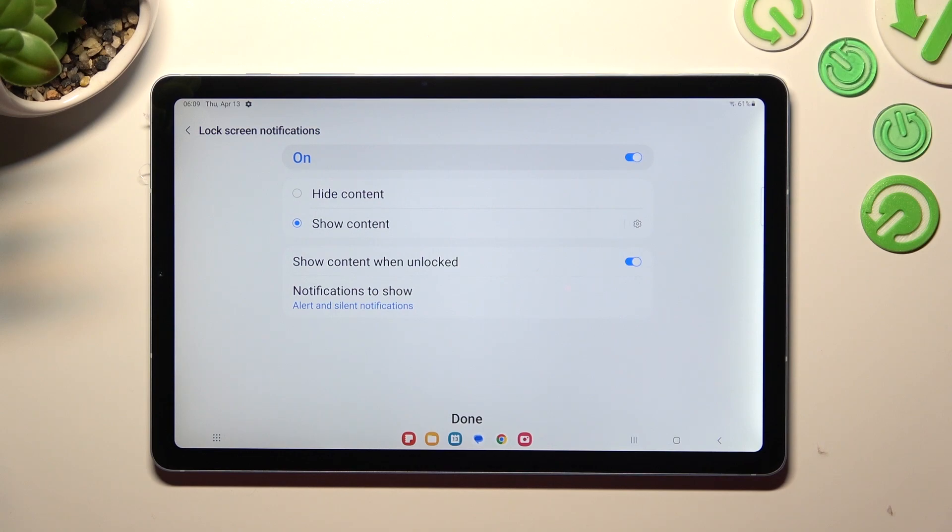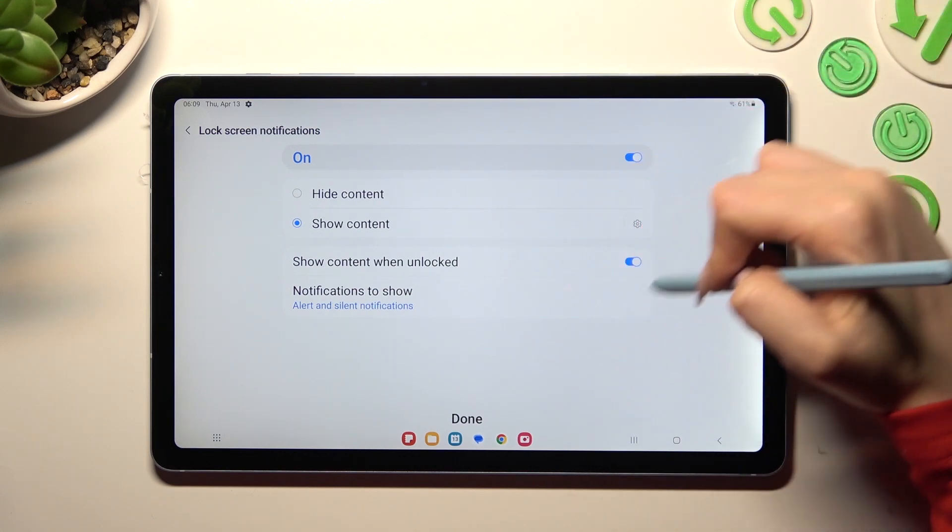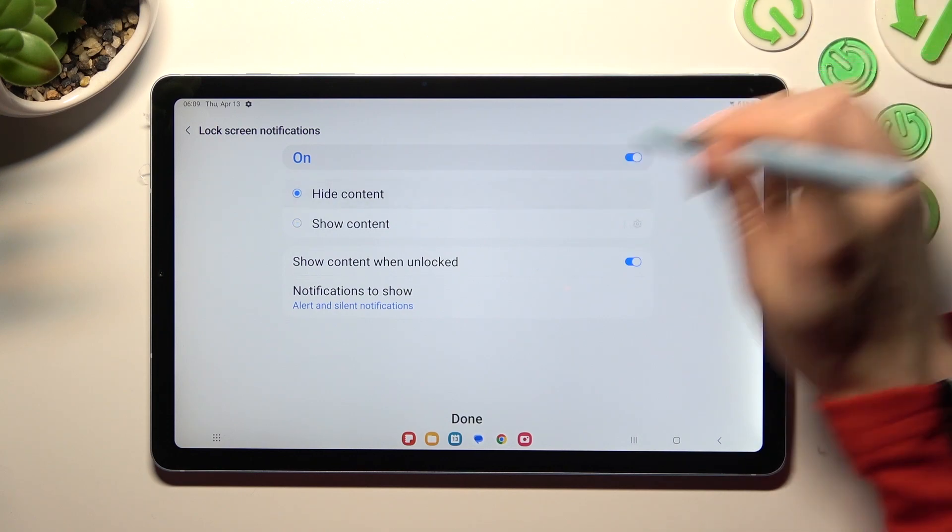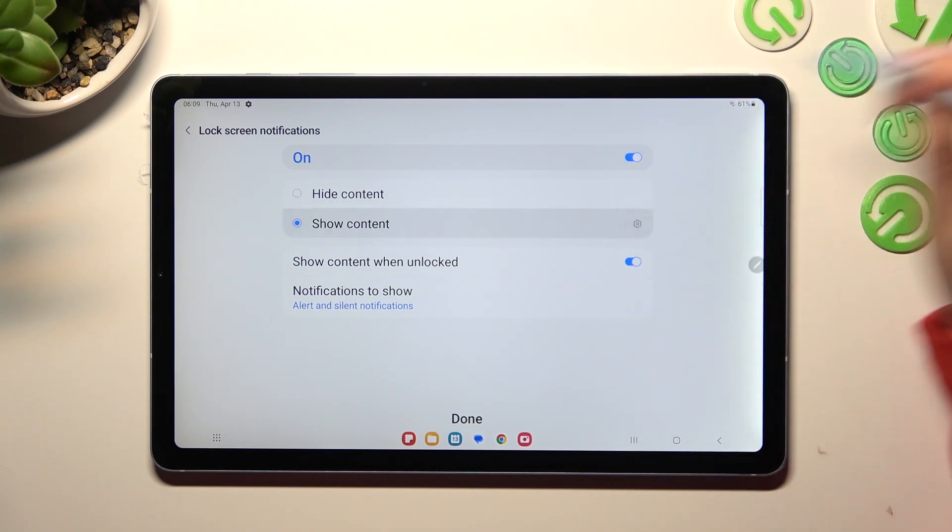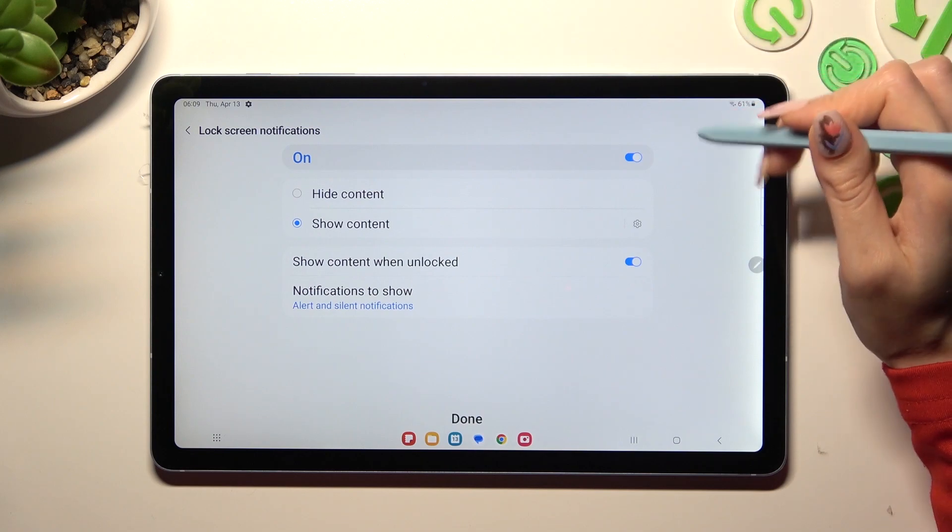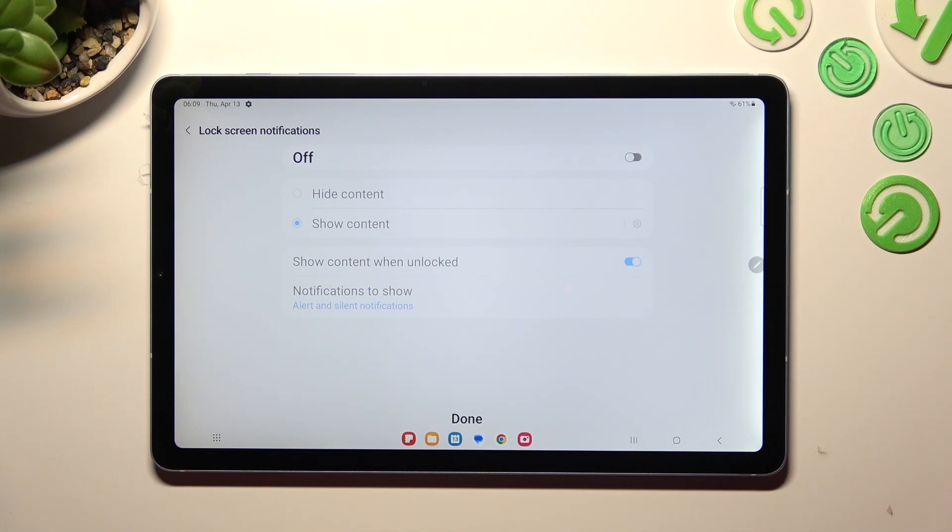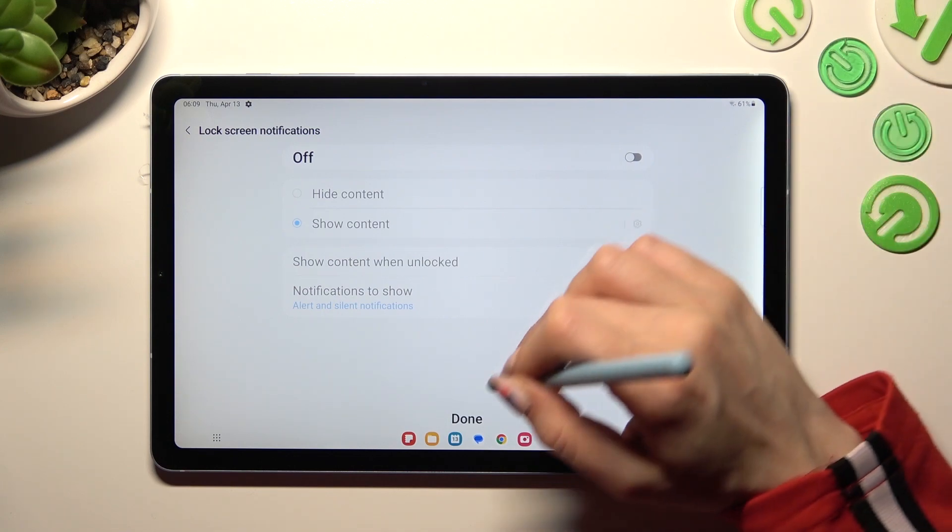Now you can manage lock screen notifications however you wish through these settings. You can even tap on this switch at the top to disable them completely. When you're ready, tap on done at the bottom.